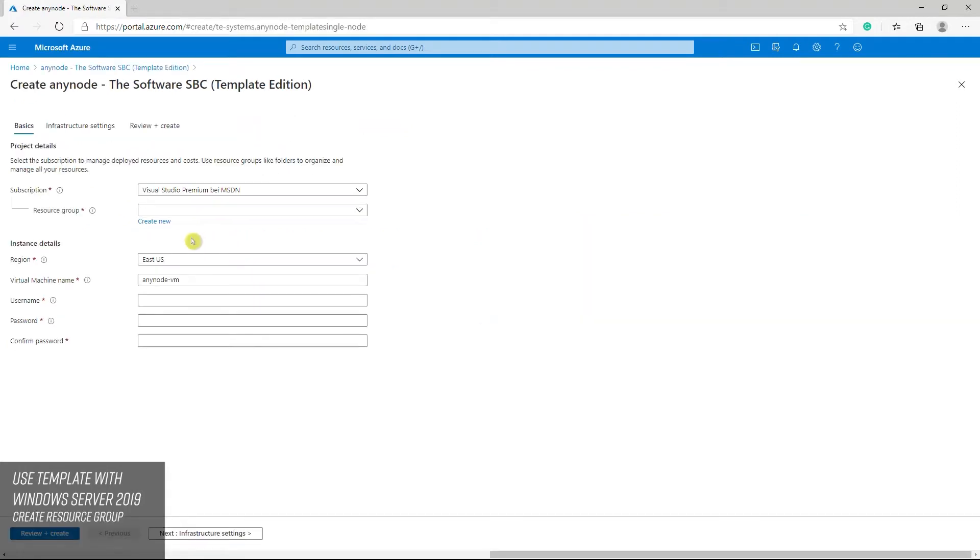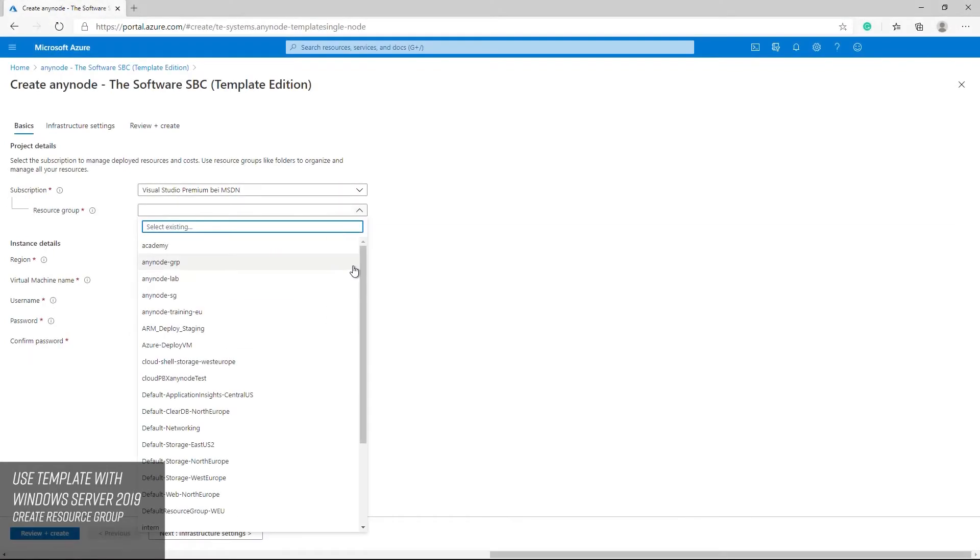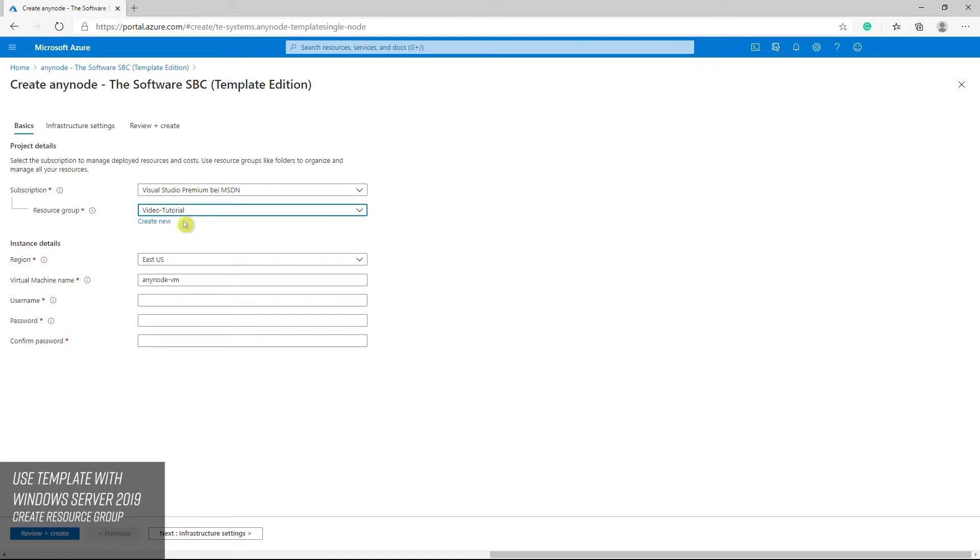An Azure resource group is a logical container into which Azure resources are deployed and managed. You must select a resource group that shares the same lifecycle permissions and policies. Select an existing resource group or create a new one. For test purposes you should create a new resource group. This simplifies the complete deletion afterwards.